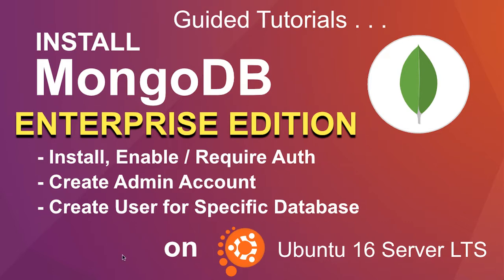In this video we will learn how to install the MongoDB Enterprise Edition on the Ubuntu 16 long-term support edition of the server.